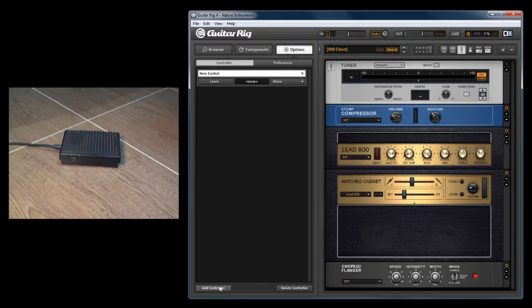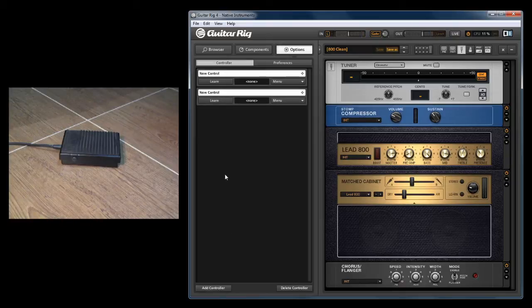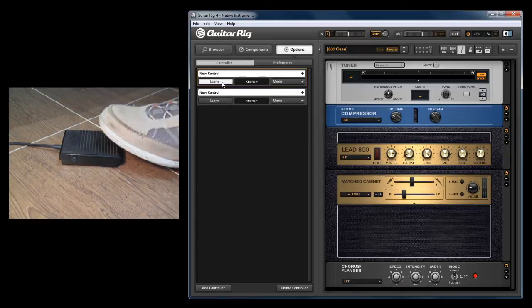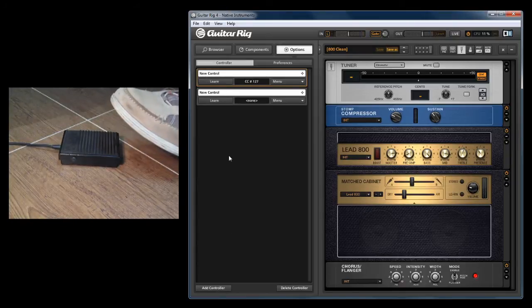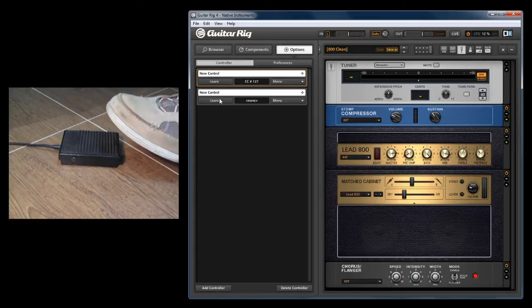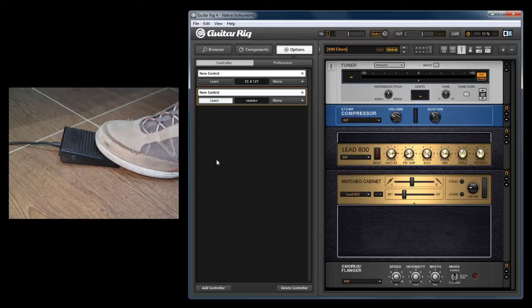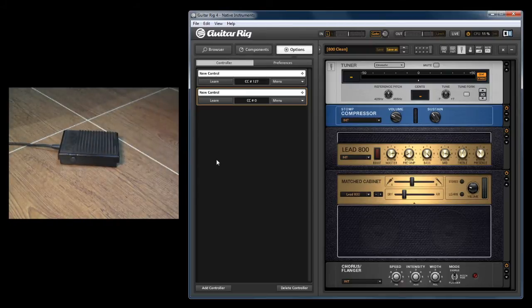So what we'll do is add a controller - we'll add two controllers. First, we'll learn this one with a quick press, and then we'll learn this one with a long press.